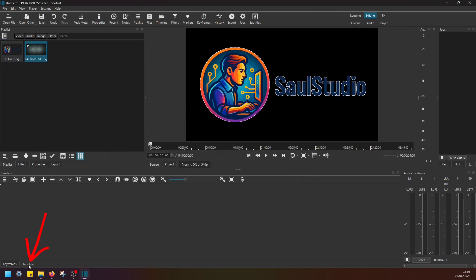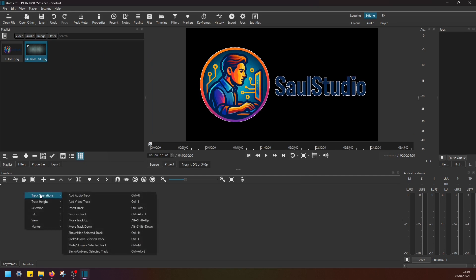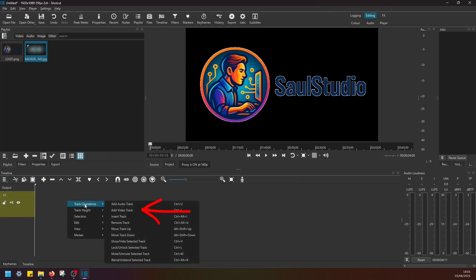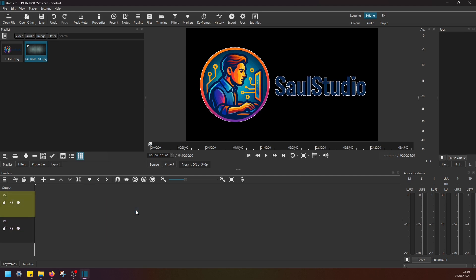Next, I'm going to navigate to the timeline, right-click, and navigate to Track Operations and add a video track. So I've added Track 1. Let's do the same and add a second video track. Now we have V1 and V2.